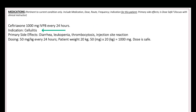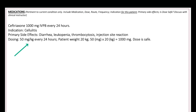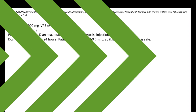You'll also include the indication for this patient, primary side effects, as well as the dosage calculation. Please pause the video to review the example provided.